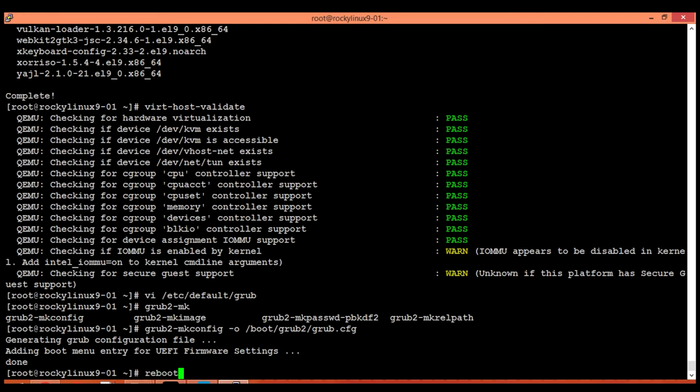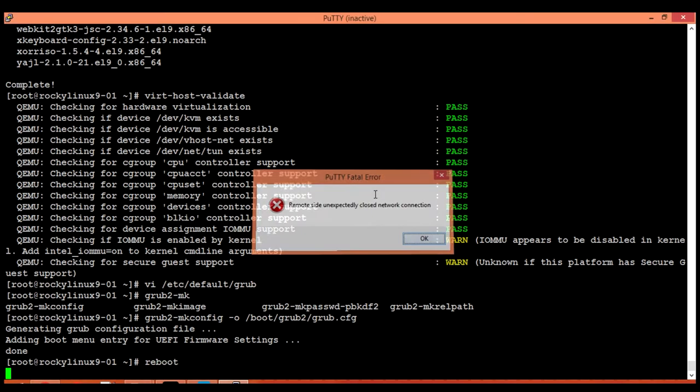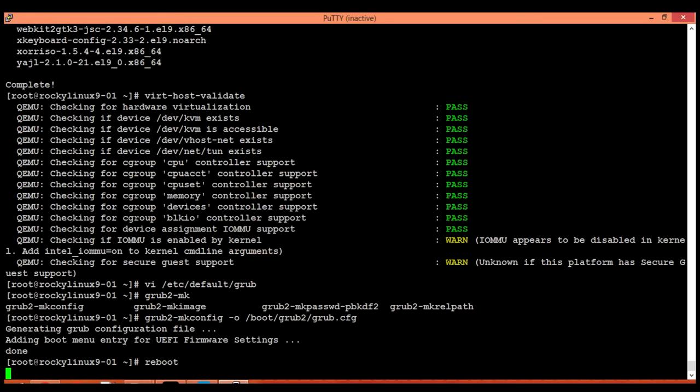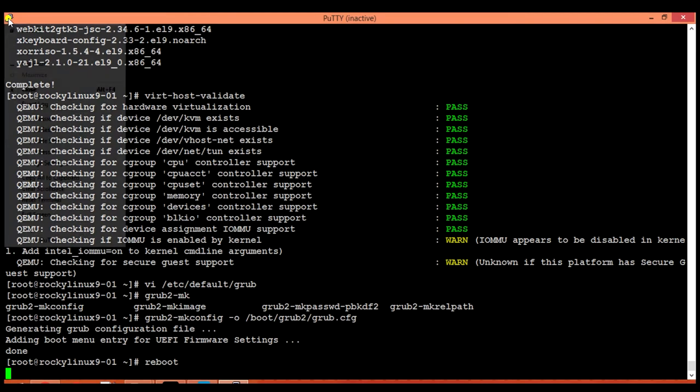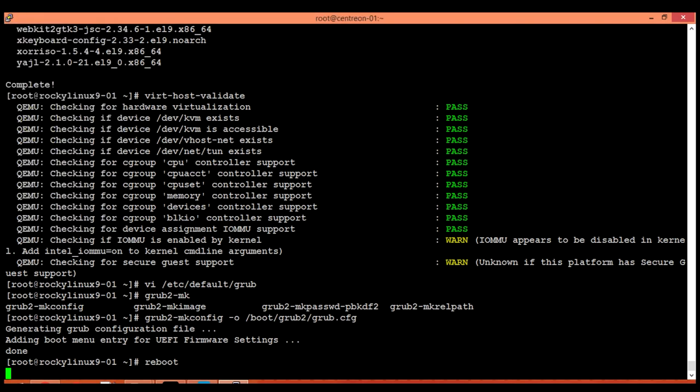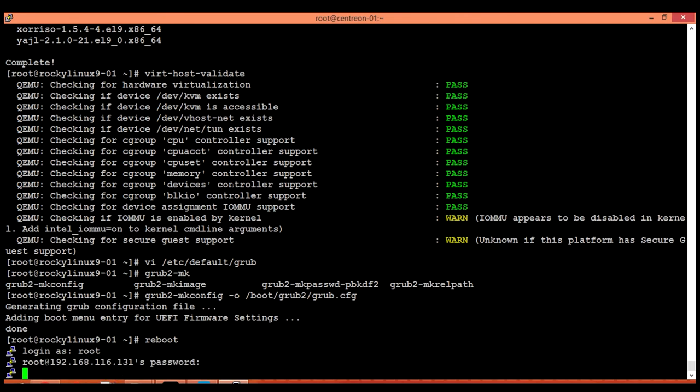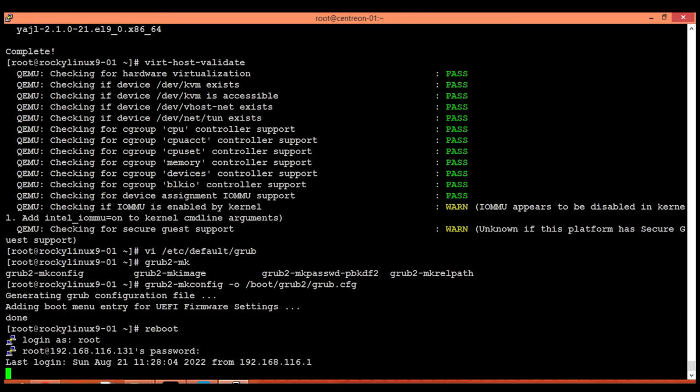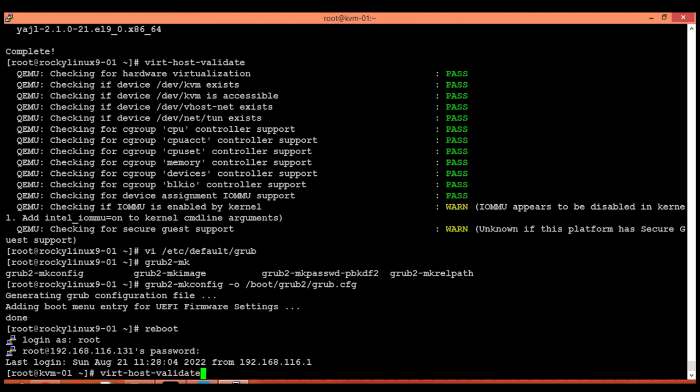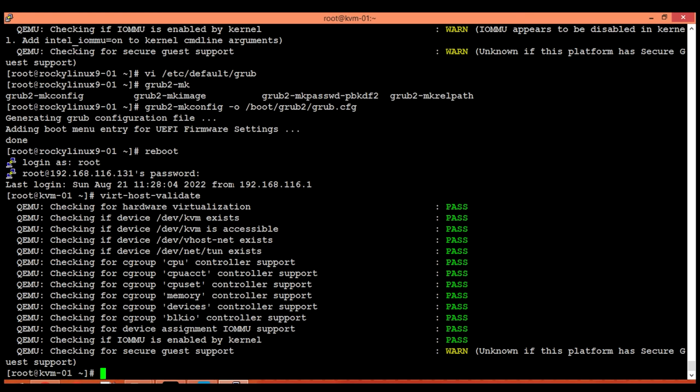It's done. Now reboot your machine with the new Linux kernel. We have to wait for a while so our Linux server gets bounced. Now login again as root user and execute virt-host-validate command. Done, you can see that the IOMMU checking is now passed.